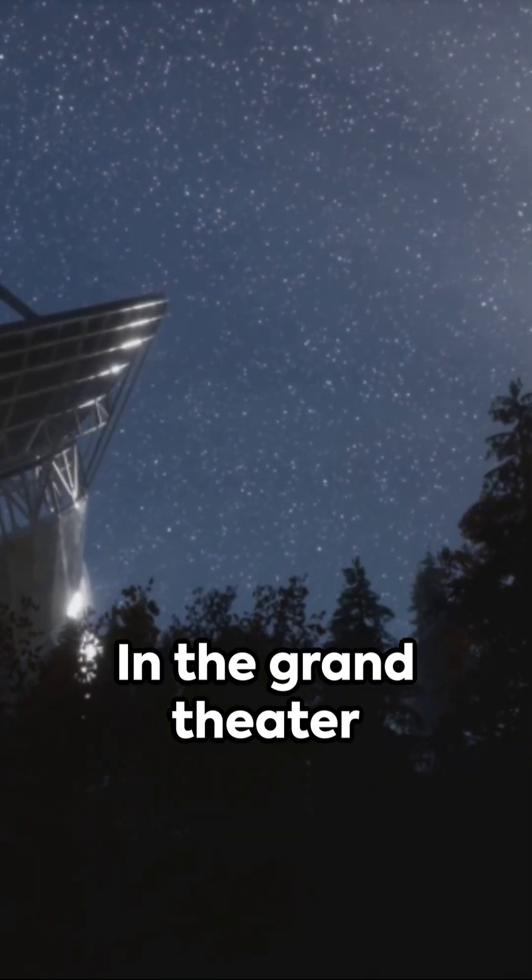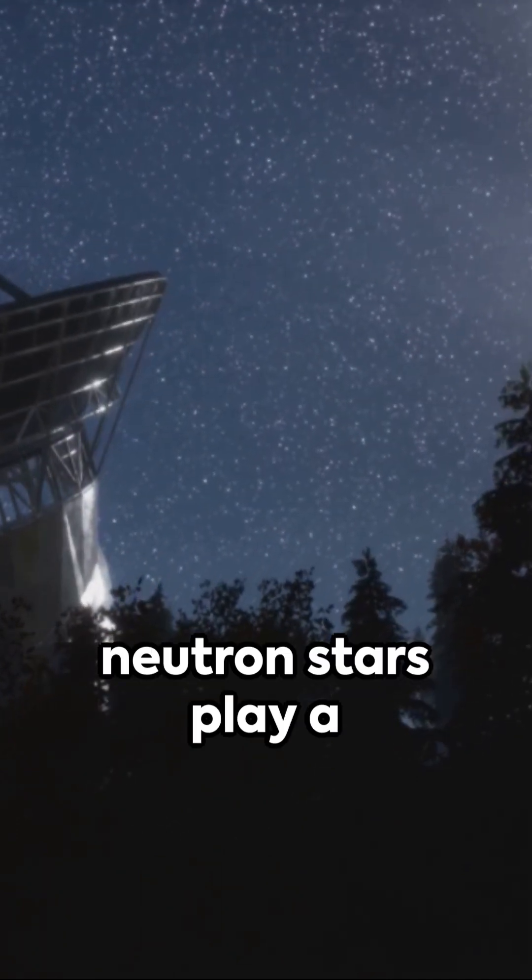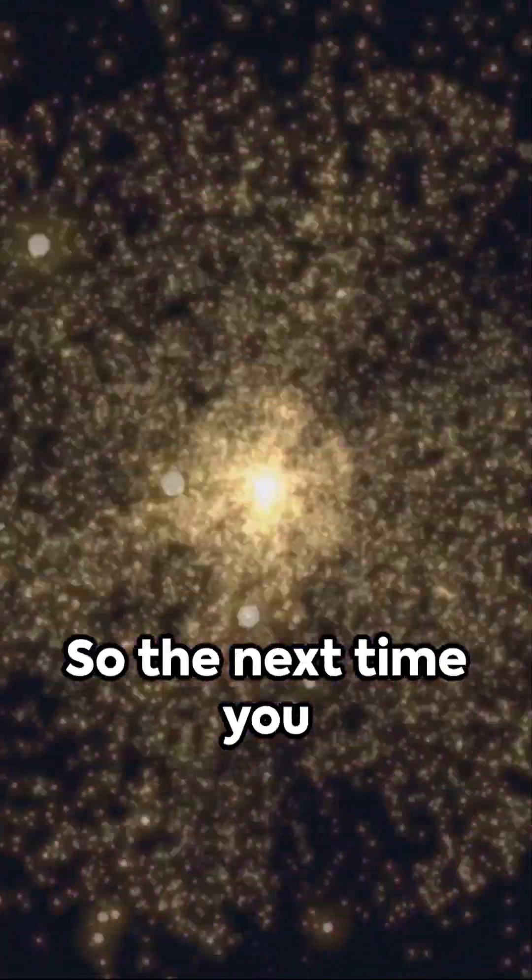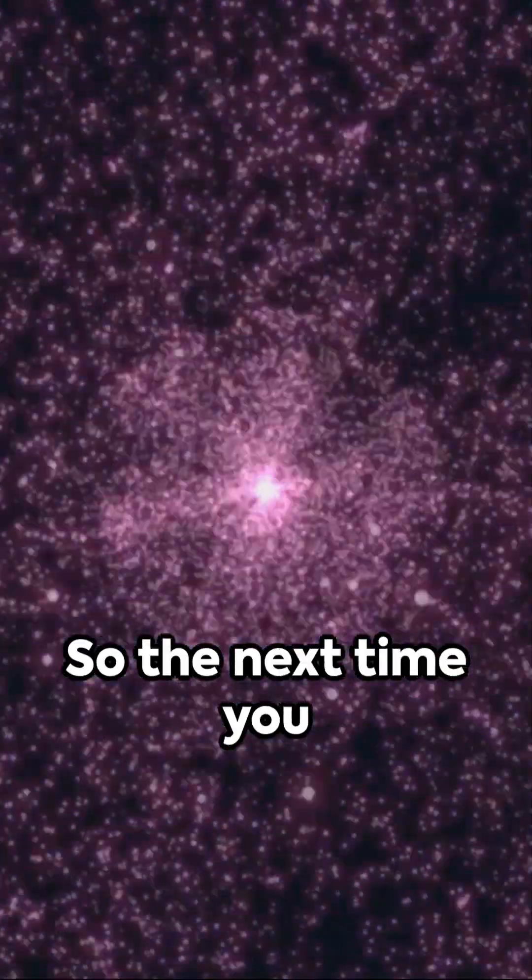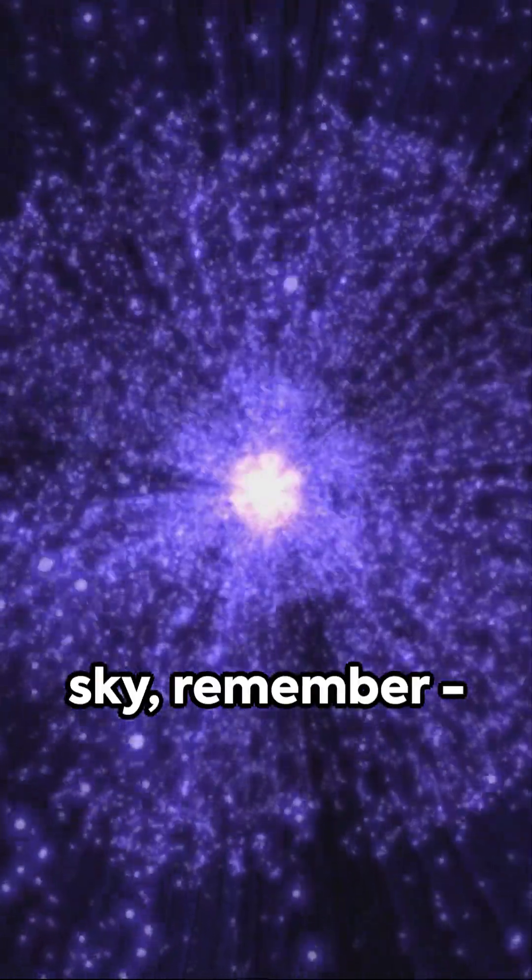In the grand theatre of the cosmos, neutron stars play a captivating role. So the next time you look up at the night sky, remember, there's more than meets the eye.